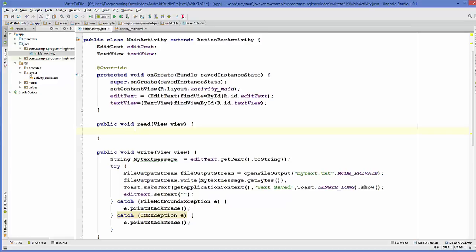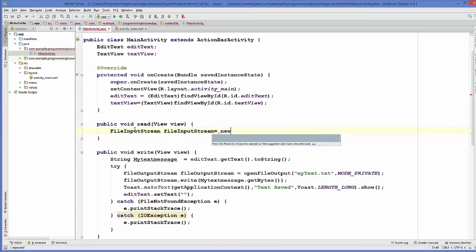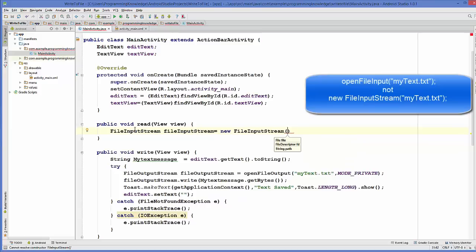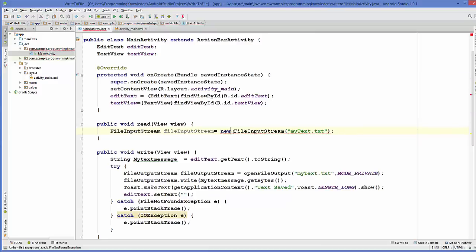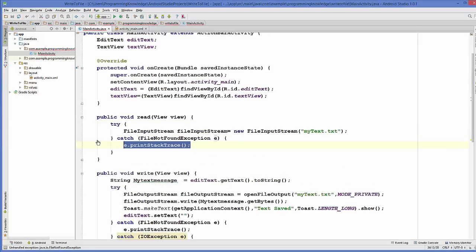When you want to read a file, you want to use an object of the class FileInputStream. Set it equal to new FileInputStream and give the name of your text file — 'mytext.txt' — or provide the file location. Close it, and it will give you a red line because you need to enclose it in a try-catch block.